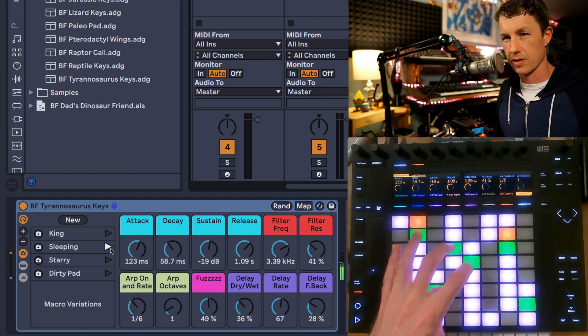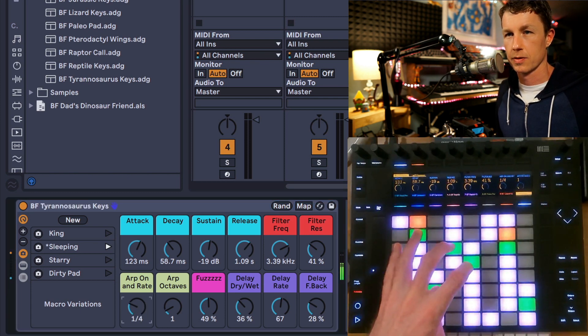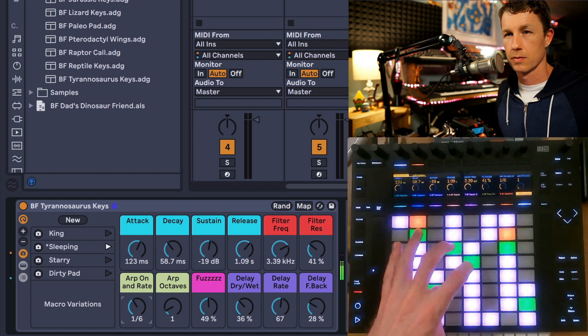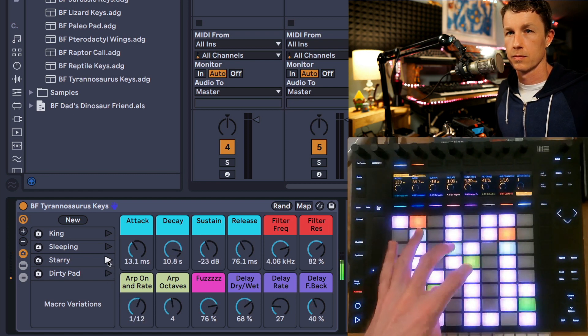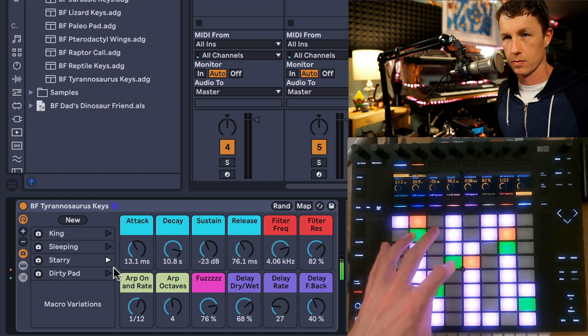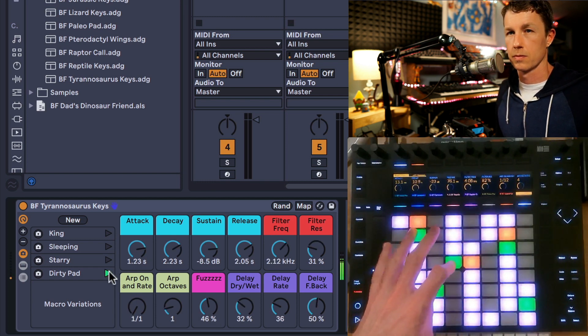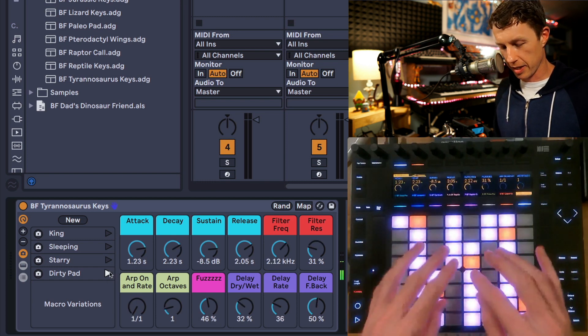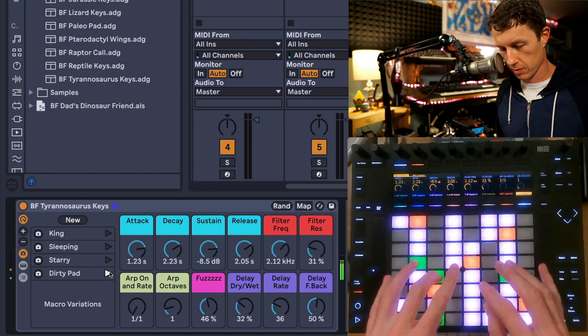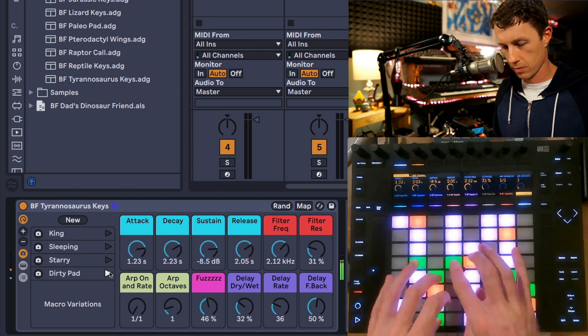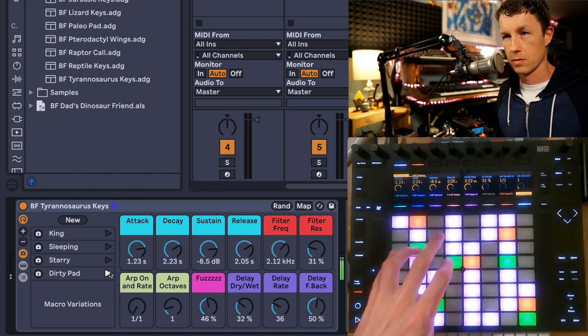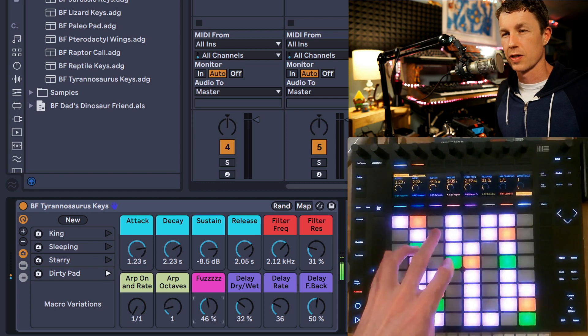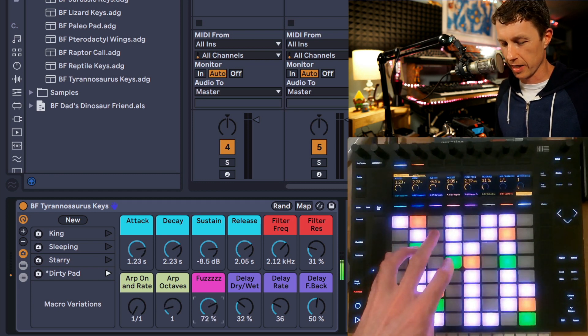This one has a nice arpeggiator on it. And the Dirty Pad I think is really nice. The fuzz control gives you some cool texture.